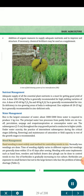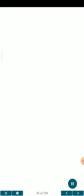Weed management: Hand weeding is the most widely used method for controlling weeds in rice. Normally two weedings are done. Time of weeding slightly varies in different regions, but weedings are generally done within 15 to 45 days after sowing. Weeding with implements such as hand hoes, weeders and bullock-drawn daisy plough can be done to control weeds. Use of herbicides is gradually increasing in rice culture. Herbicides are expensive to small farmers but not to large farmers who face the problem of labour shortage.